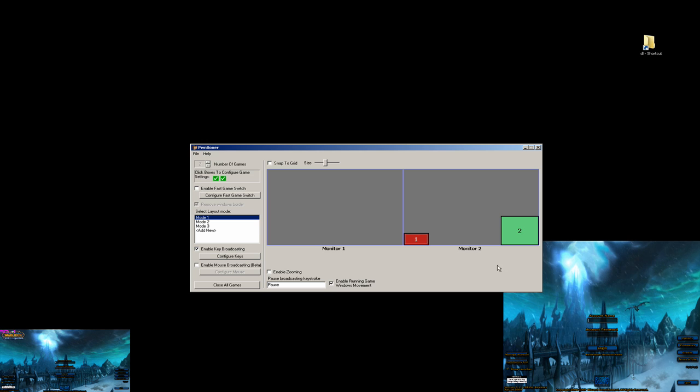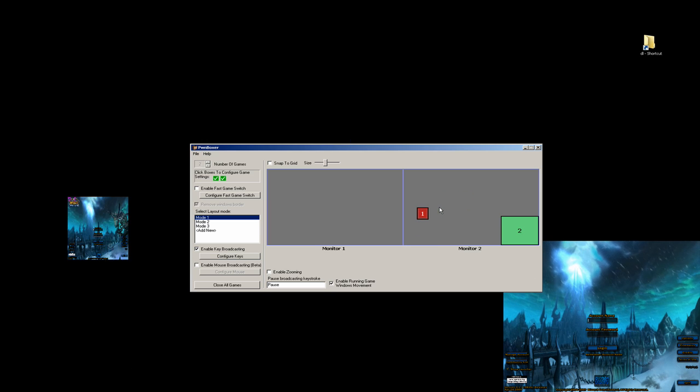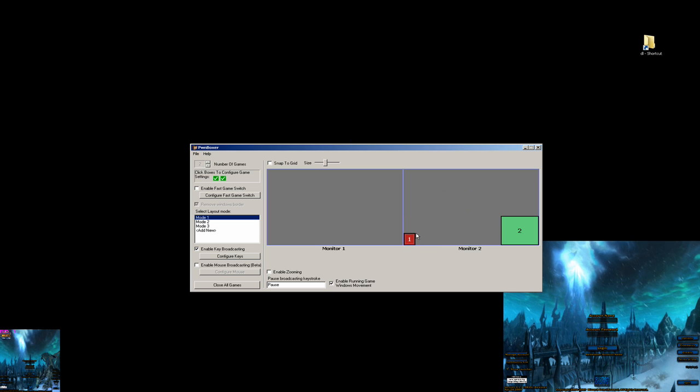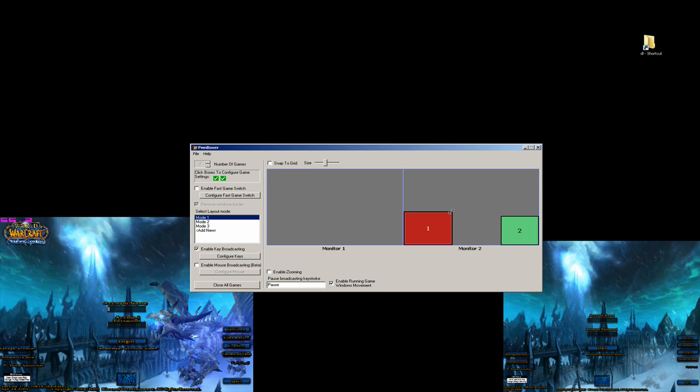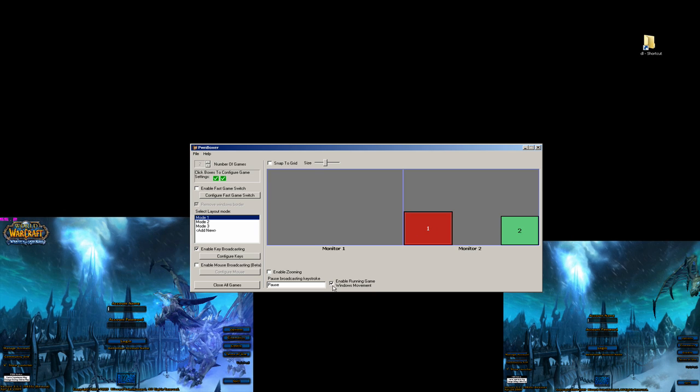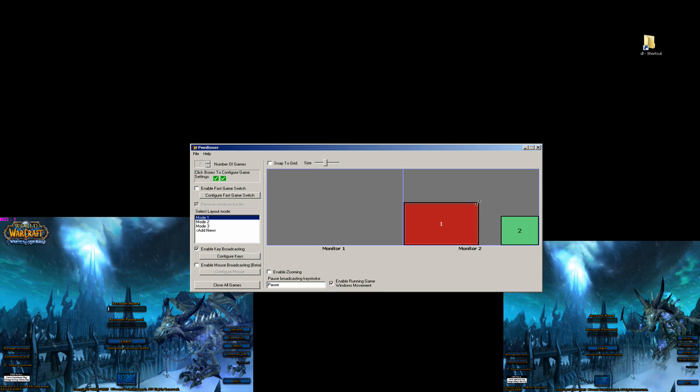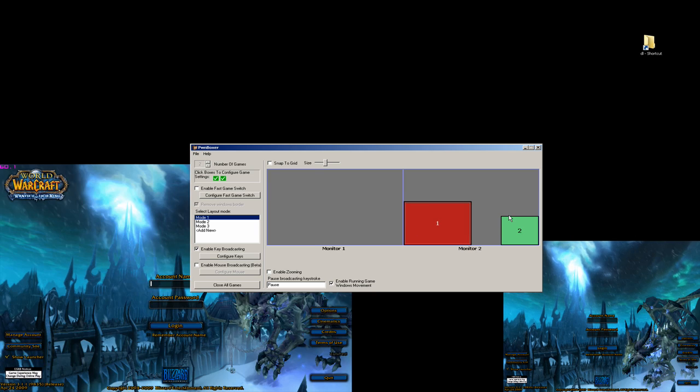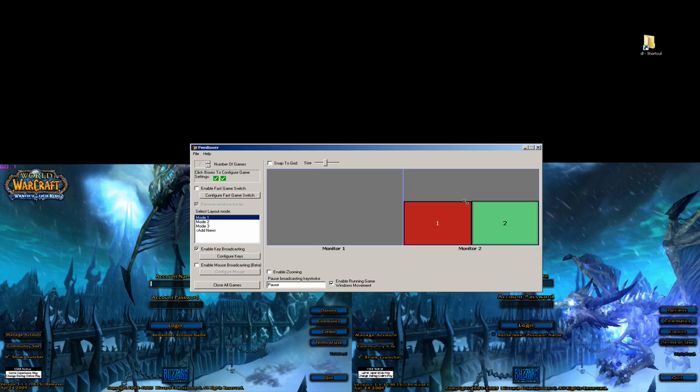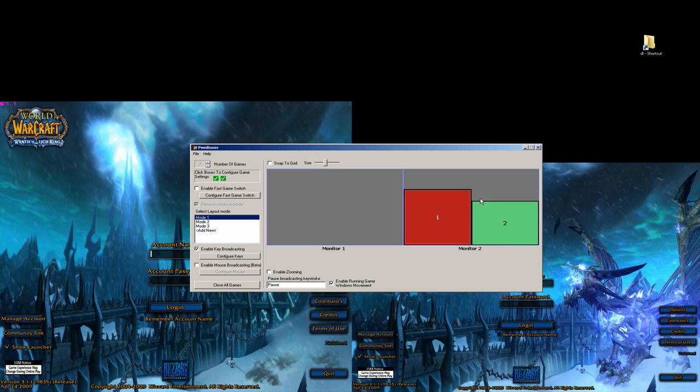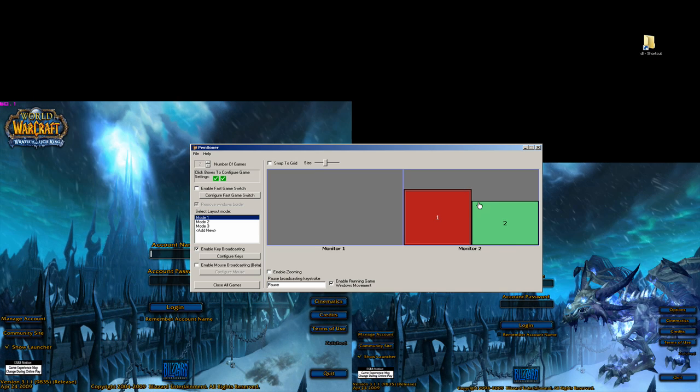Now that we have both games running, we'll notice that we can actually move the windows around. You'll notice we can resize here. This is all from this option we have enabled. So for testing, we're just going to create a couple sizes here. We're just going to put them like this for now.